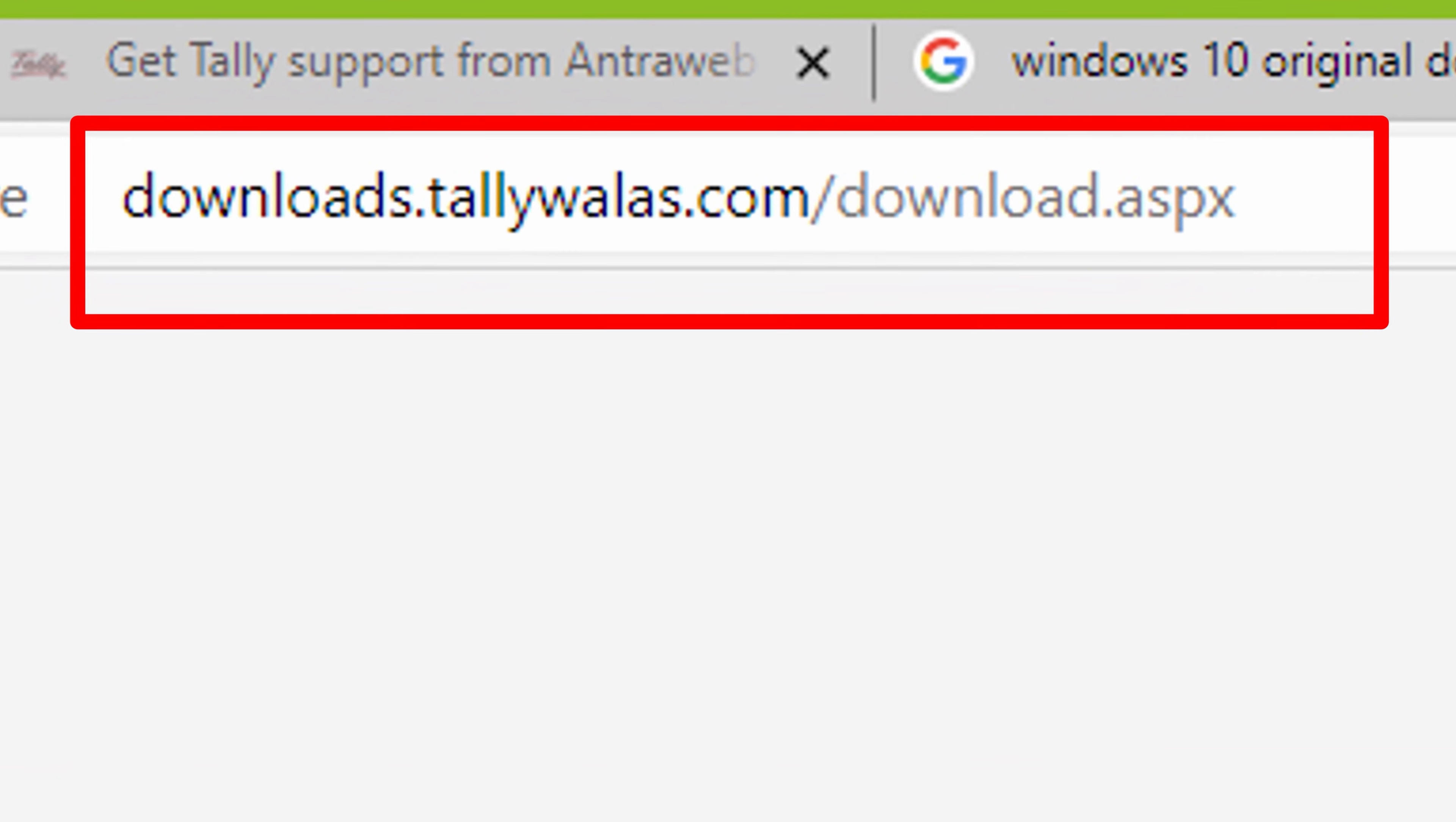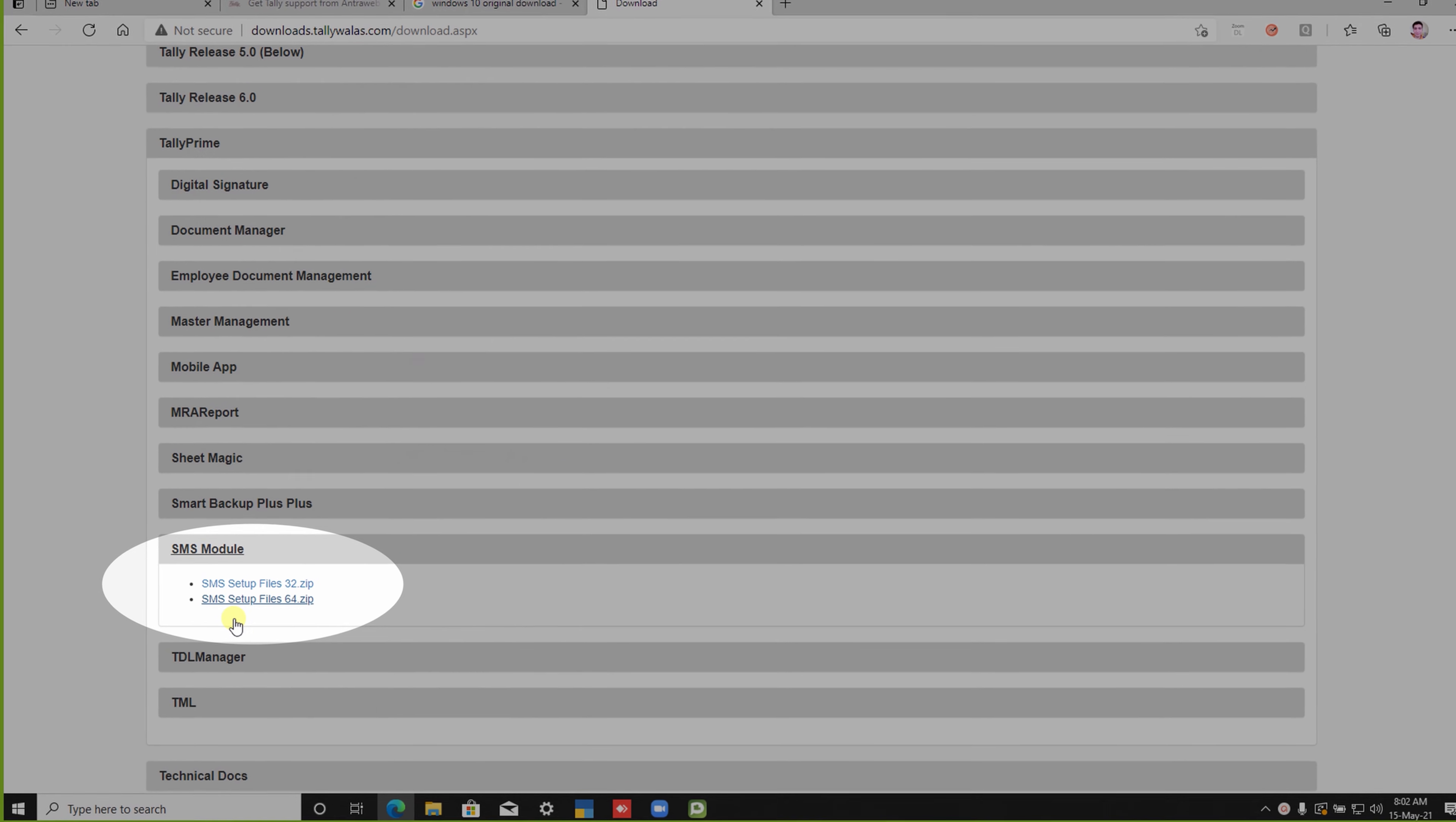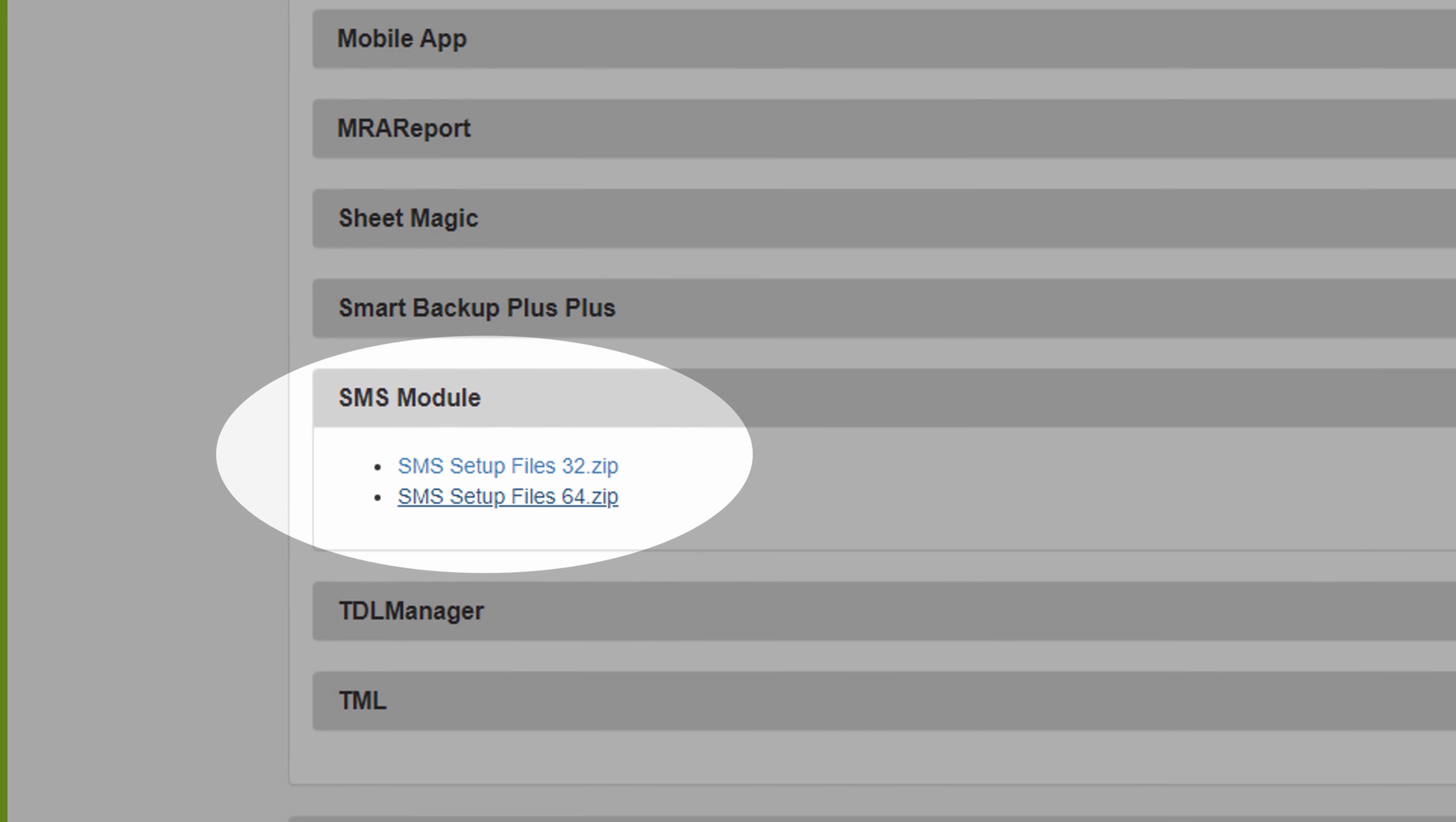In this screen, you can see there are multiple Tally releases shown in the window. We are using Tally Prime, so here we enter the Tally Prime option. Select here the SMS module option and download your required SMS file according to your Tally system bit. In my case, I am downloading the 64-bit SMS setup file. Save this file in the Tally Prime folder.